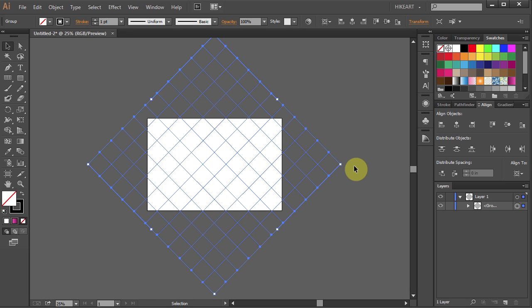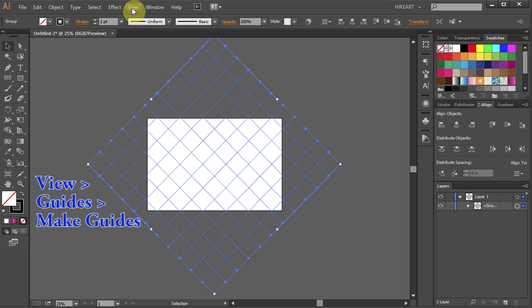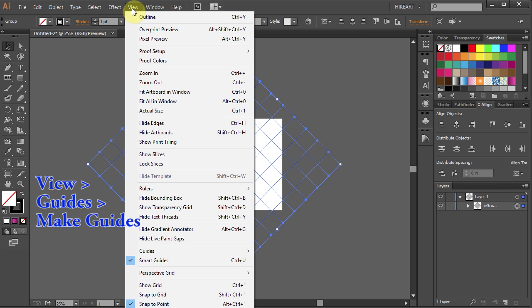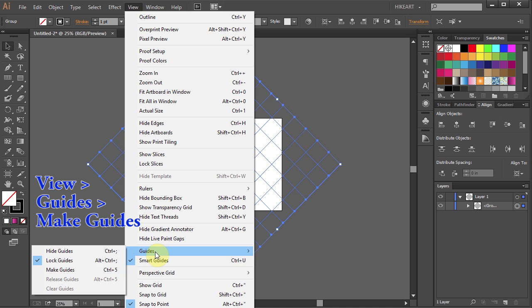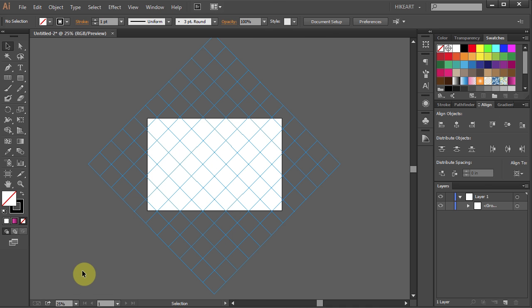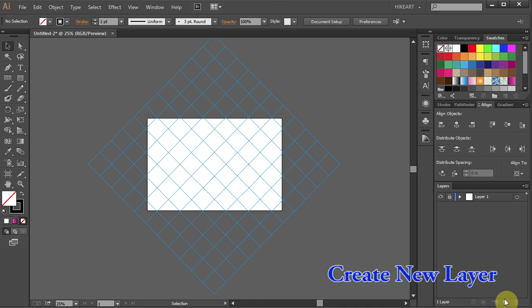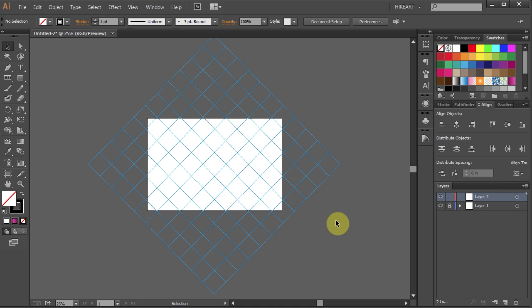Next using the Grid as a template we will create Guides. First go to View, select Guides and choose Make Guides. Let's lock layer 1, create a new layer and zoom in on the artboard.